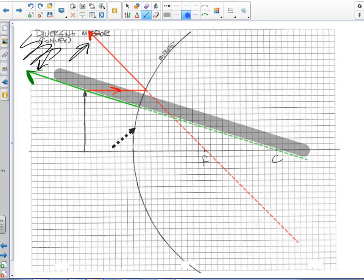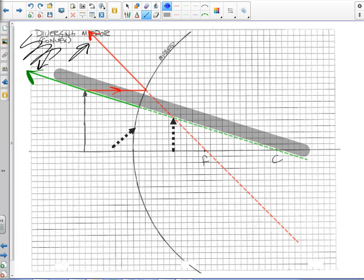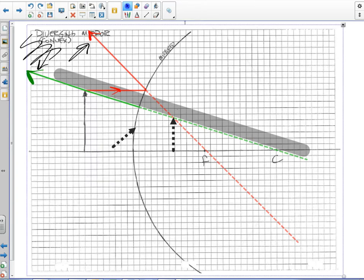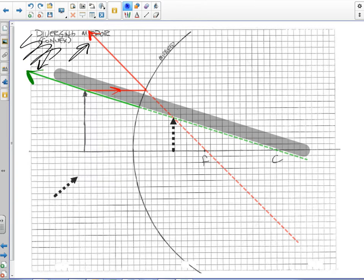Now notice, they cross. So we have a good indication, if we trust ourselves here, as to where our image is going to be, and what it's going to look like. So really, to make a good ray diagram at this point, our goal is to make our last ray meet there as well.